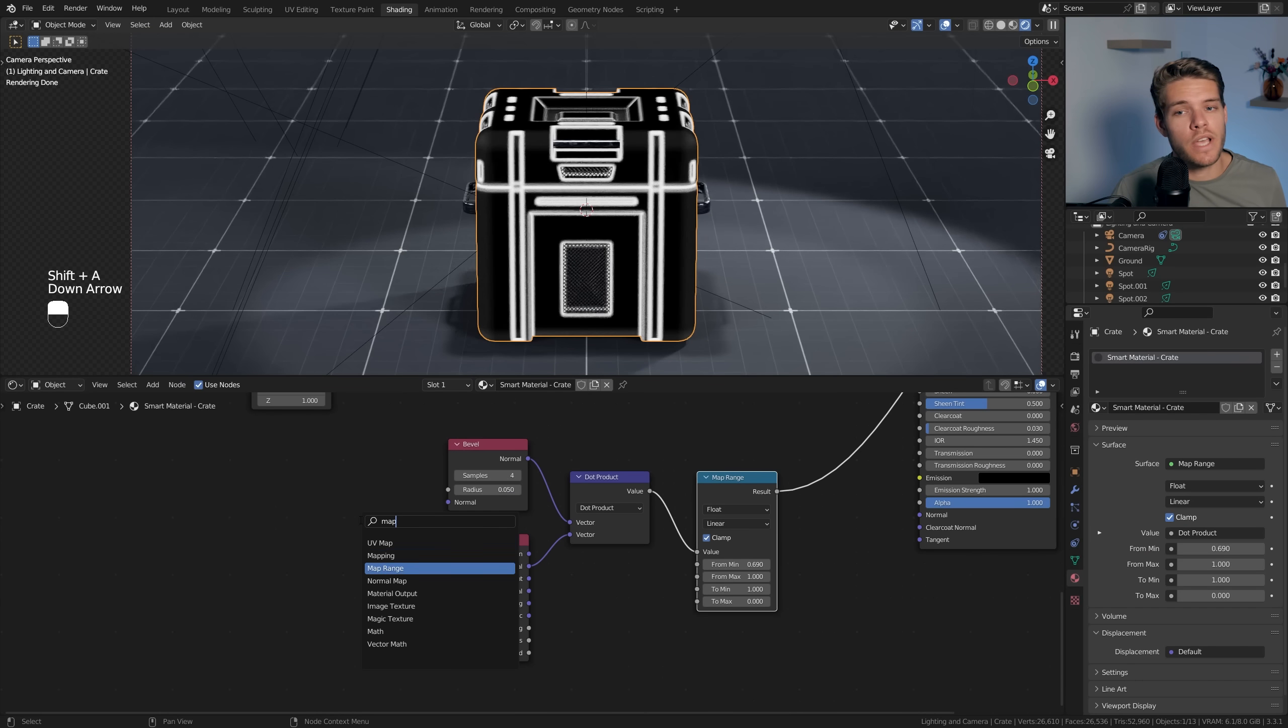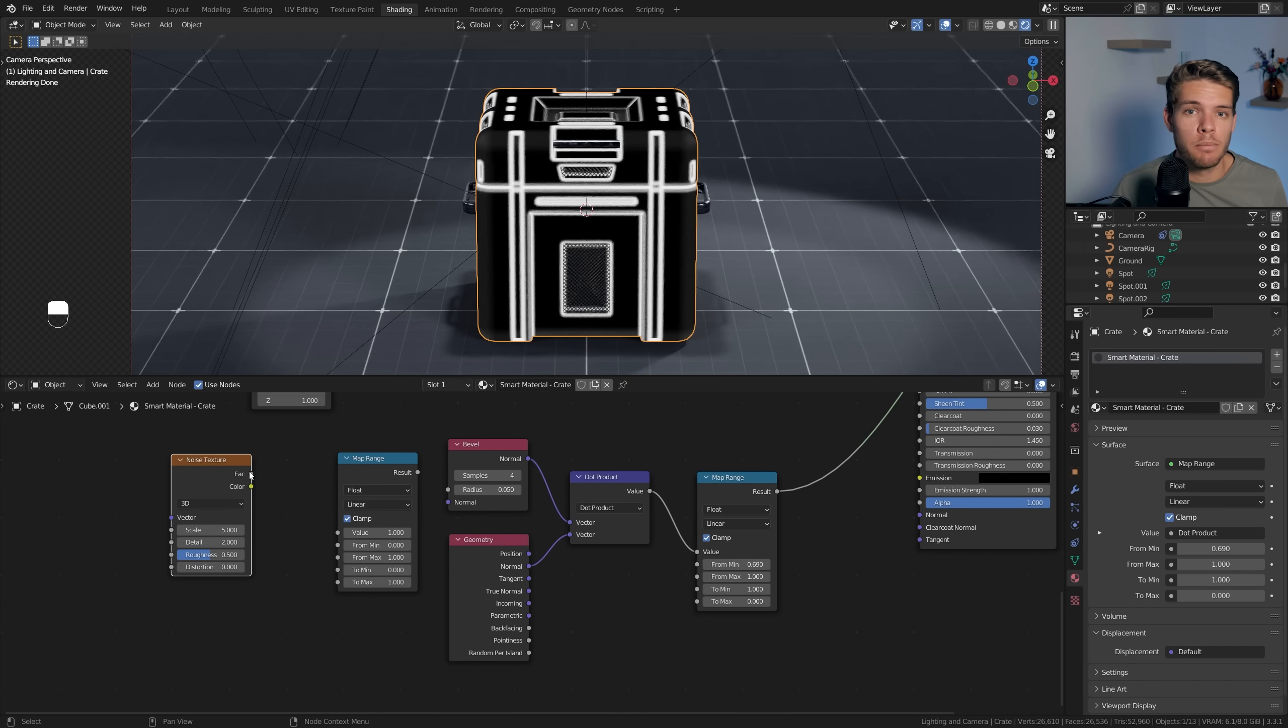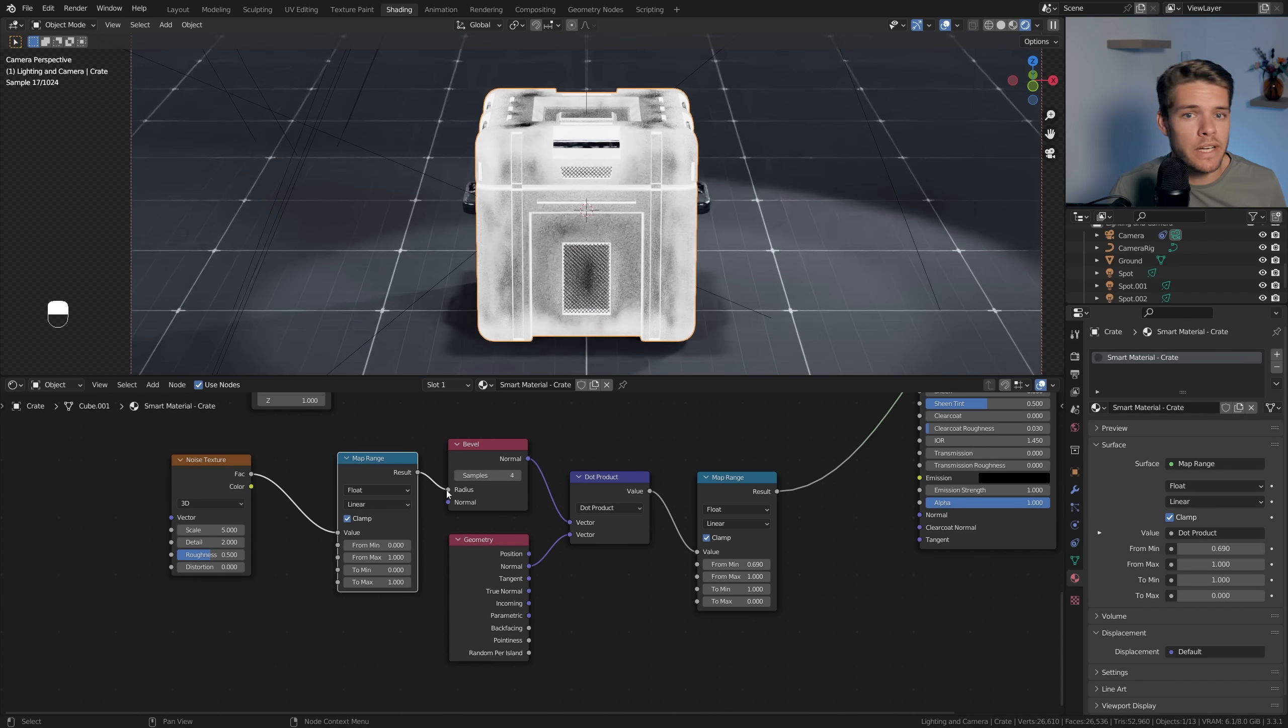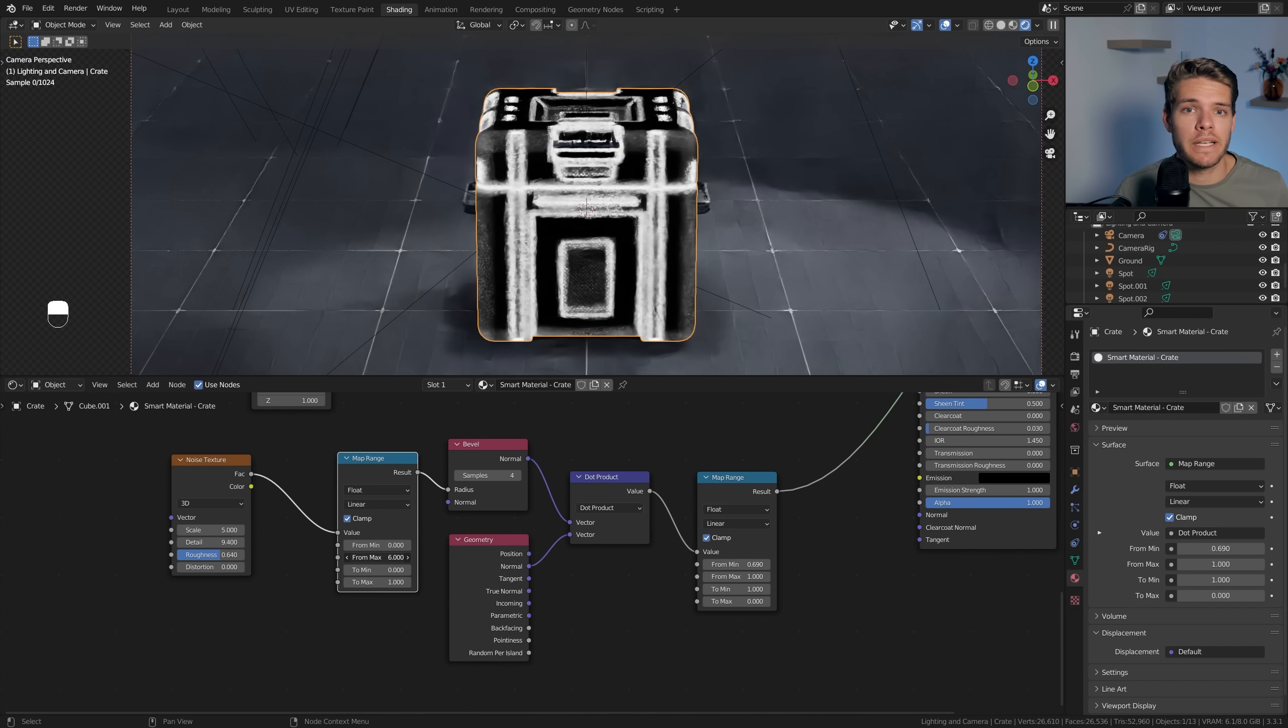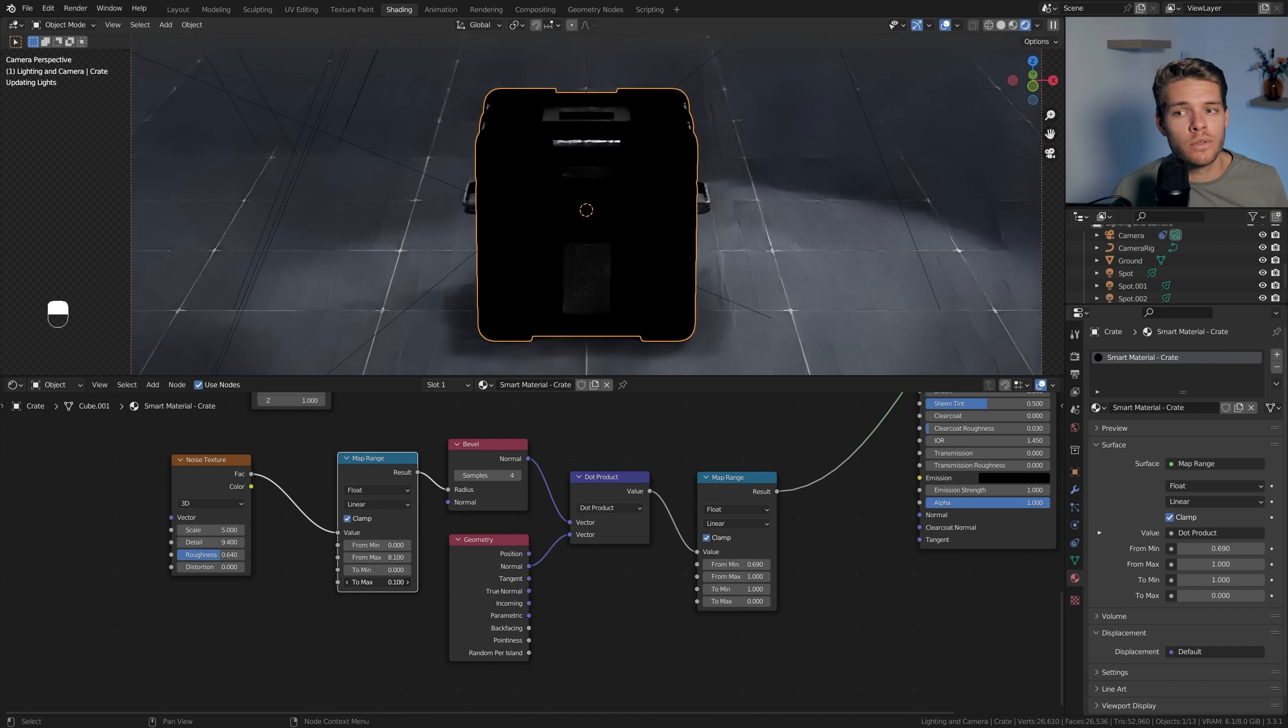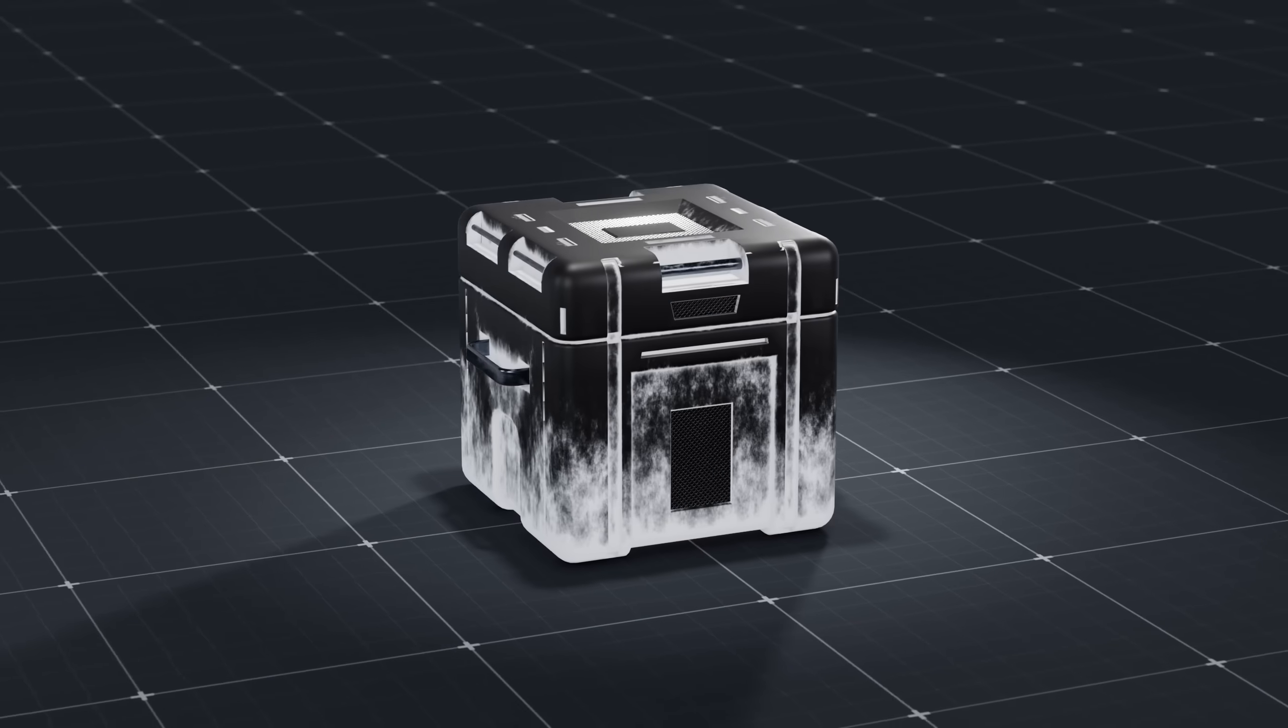Like with the curvature map, we want to make this look a little less perfect, so we're going to add another Map Range node and a Noise Texture. Plug the texture into the Map Range and plug the Map Range into the radius value of our Bevel node. Now we can crank up the noise detail and roughness and tweak the To Min and To Max of our Map Range node to change up the edge mask roughness to our liking.